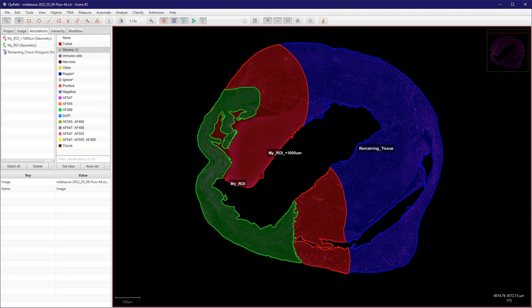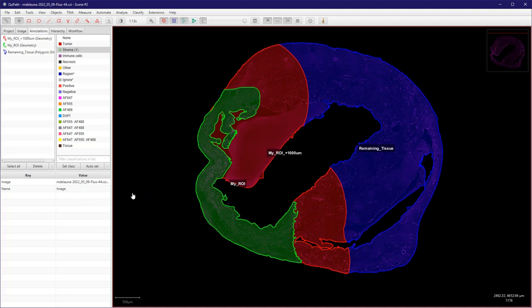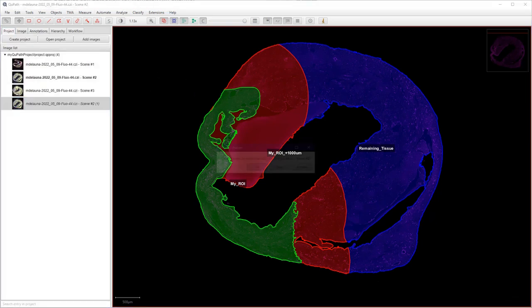Hello, welcome to this tutorial. I will show you today how to use QuPath to define regions using brushes and do a bit of annotation arithmetic to create those regions that you can see here in red and in blue, which are actually derived from the first green region. In order to do that, let's move to another image like here.